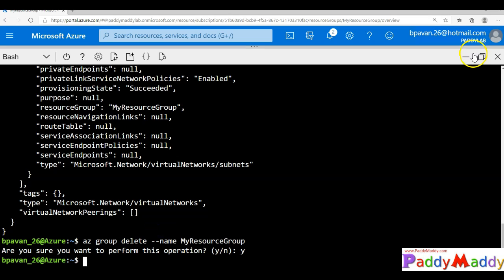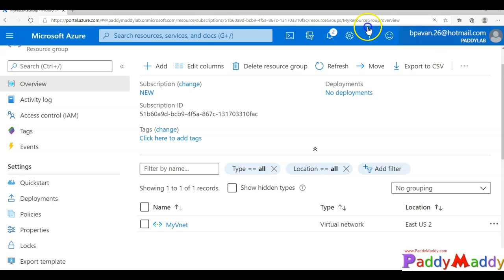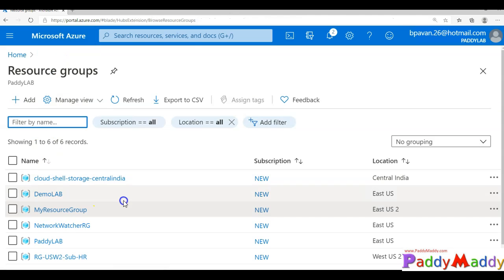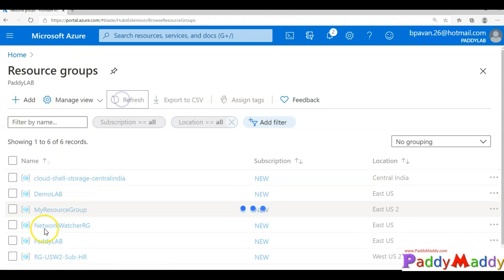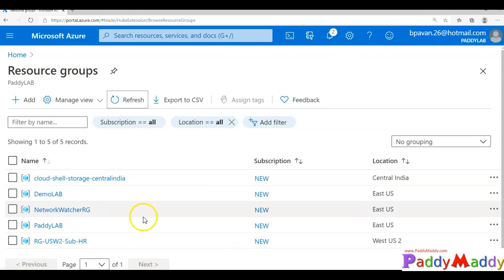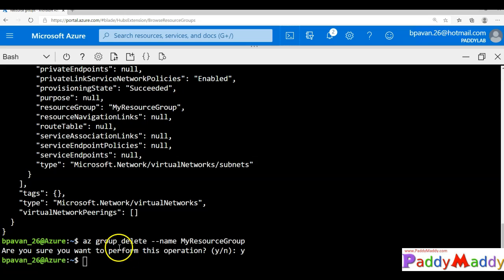Now it has been successfully deleted. If I go to my resource groups and do a quick refresh, the resource group has been automatically removed. I hope this lecture is useful for you. Thank you for watching.